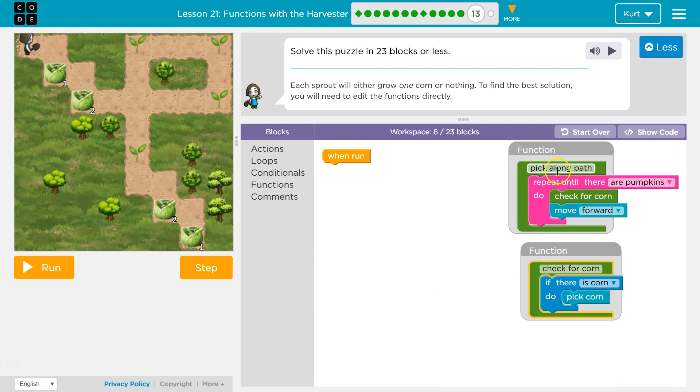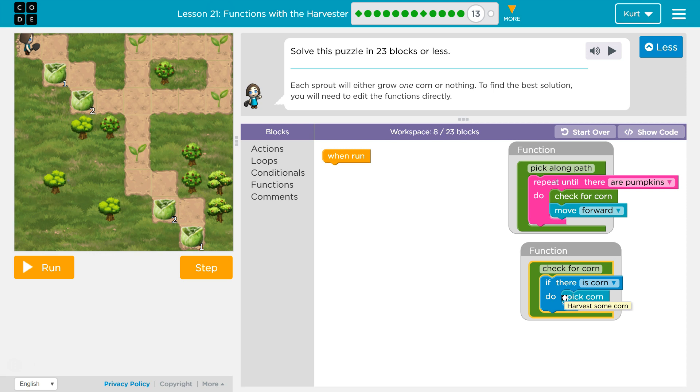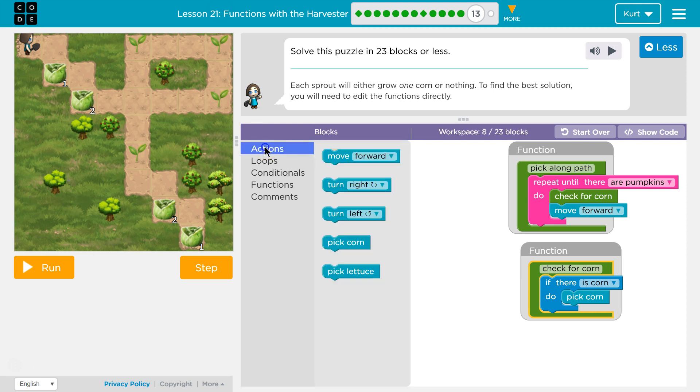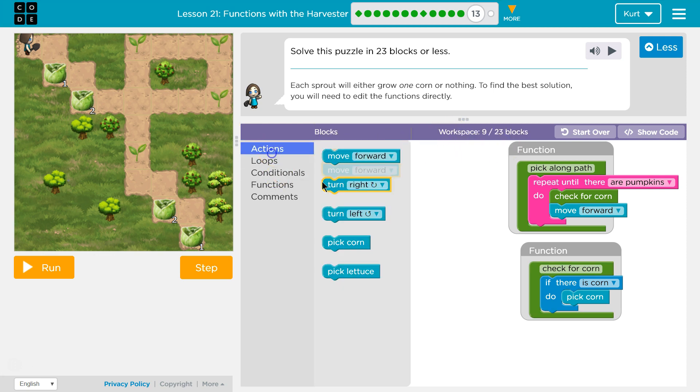So what do our functions do? Pick along the path. We've seen this before, so we're going to repeat this till there are pumpkins. There's no pumpkins in this path, so that's problematic. We'll check for corn. Is that the corn? Yeah, that's going to be our corn, and then we're going to move forward. Check for corn, move forward. It's telling us though right away that we are going to edit these functions. So how am I going to get down these stair type things forward? I'm going to just start writing the code. It wants us to do this in 23 blocks and looking for a pattern.